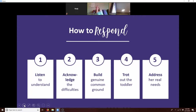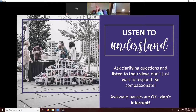With any of these circumstances, you want to lean back on the discussion principles. First, listen to understand. People aren't going to care how much you know until they know that you care.